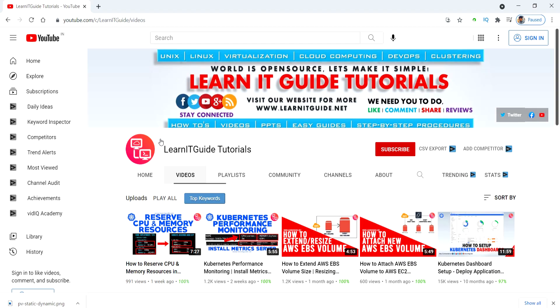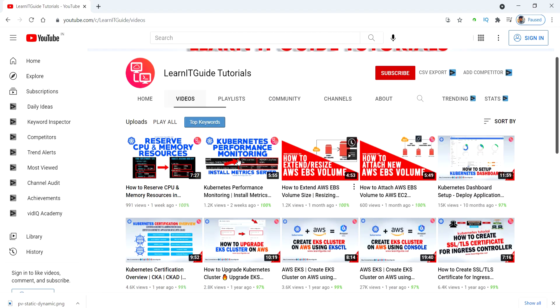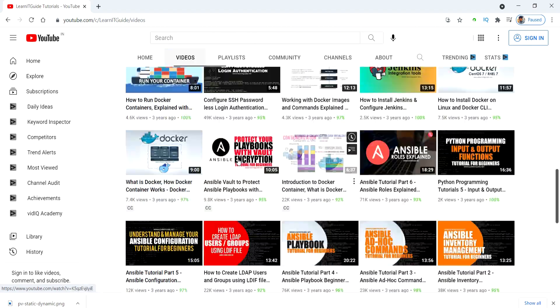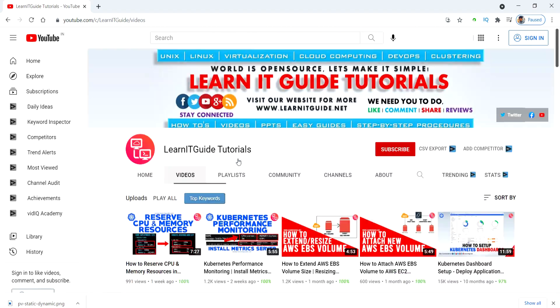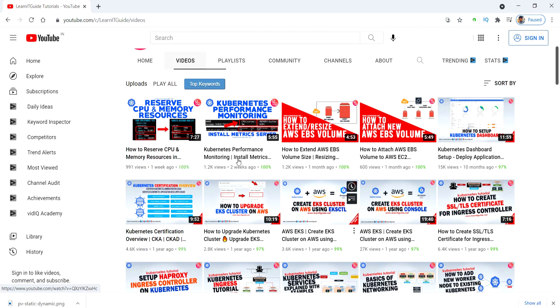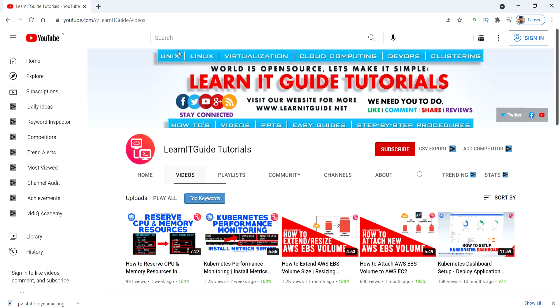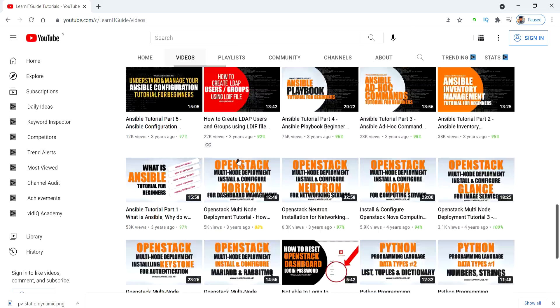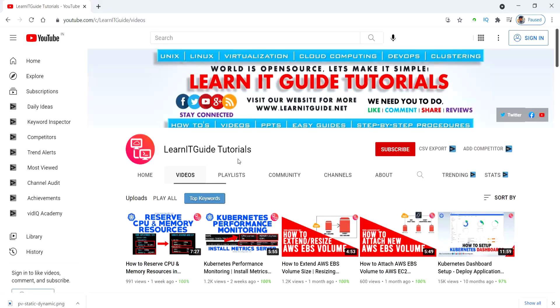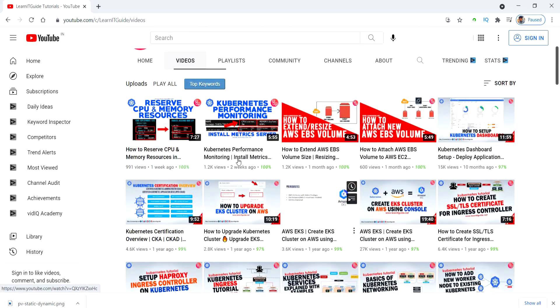We have uploaded a lot of technical videos related to Ansible, Docker, Jenkins, Kubernetes, and other technologies too. If you are interested in learning, then do subscribe now and click the nearby bell icon to get the notifications.